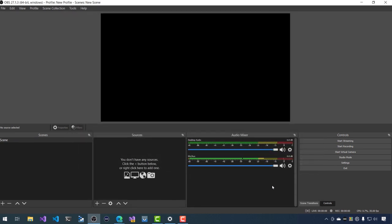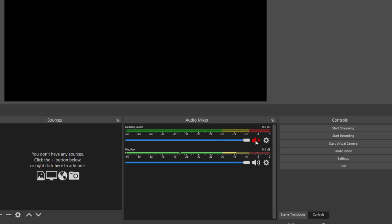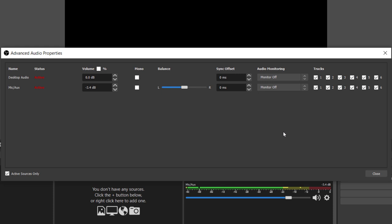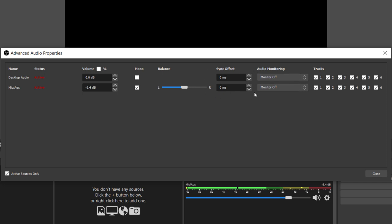Now we'll see a few things in our audio mixer — our desktop audio, and I can simply mute that if I want. This is my microphone; I can adjust the output level, so if it's peaking really high when I talk, I can adjust it down to reduce the level. I can also hit the little gear on my microphone and go to advanced audio properties. This lets me down-mix to mono if I want — instead of recording in stereo, I can output mono so I don't have left or right. If you see audio drift, you can set a sync offset to delay your microphone to synchronize with your video.